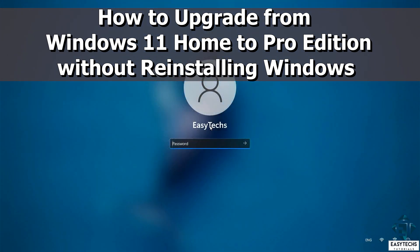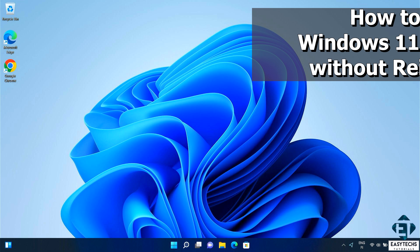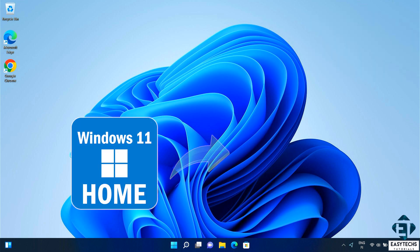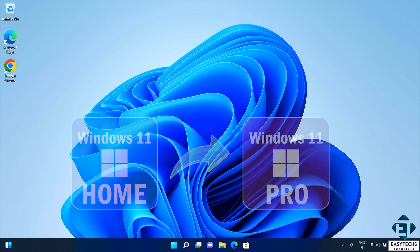Hi guys, this is Jude from EasyTex. In this tutorial, I'll be demonstrating how you can upgrade from Windows 11 Home Edition to Pro Edition directly without reinstalling your Windows and without losing any files, folders, or applications.